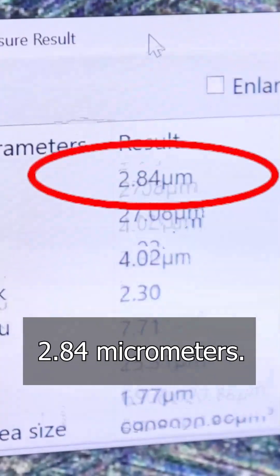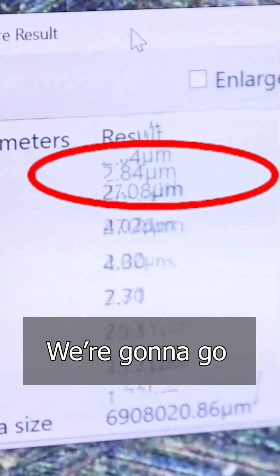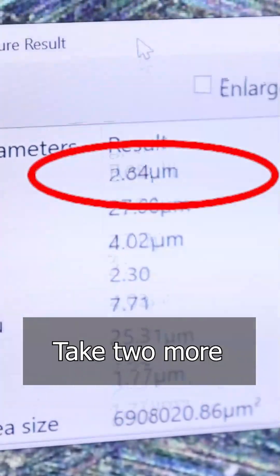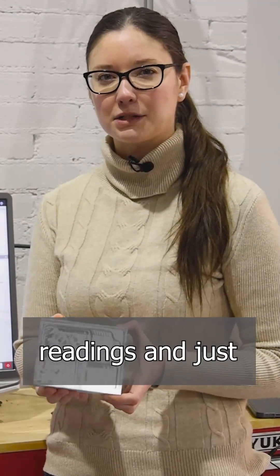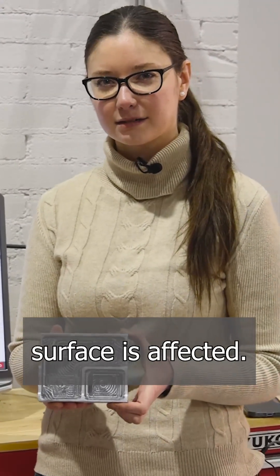Right now it's reading at 2.84 micrometers. We're going to blast with two different media, take two more readings, and just see how the surface is affected.